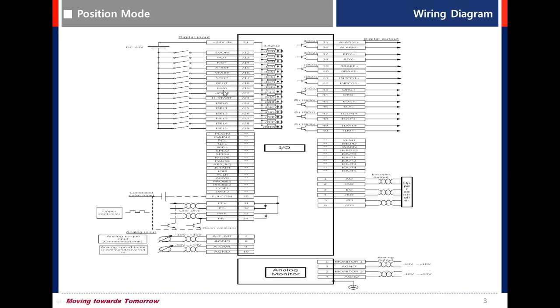EMG - emergency start. Home - origin sensor. H start - homing start.